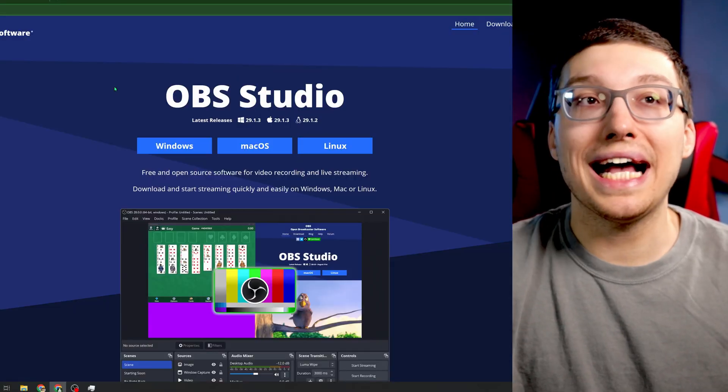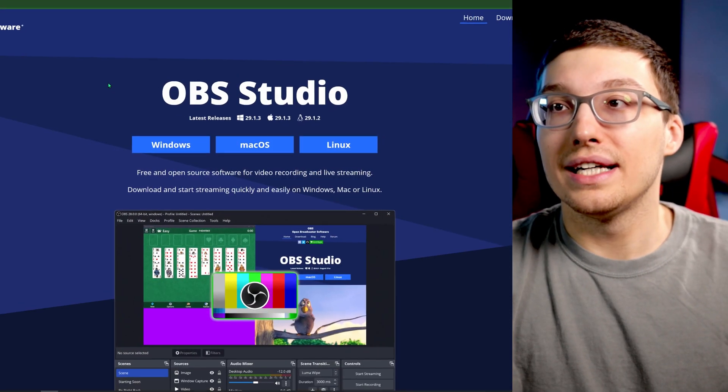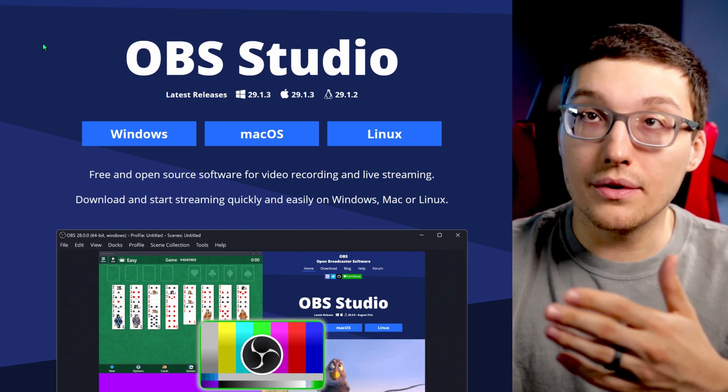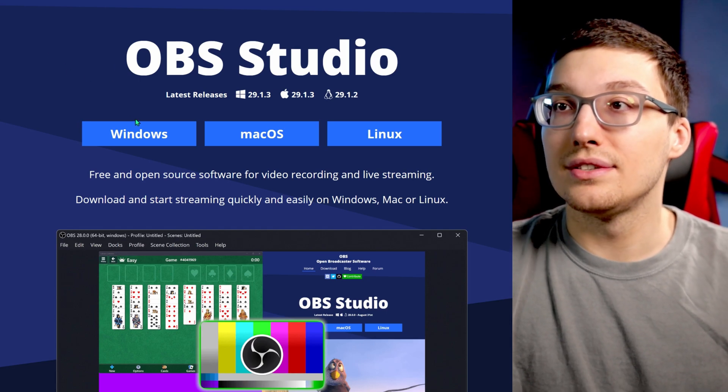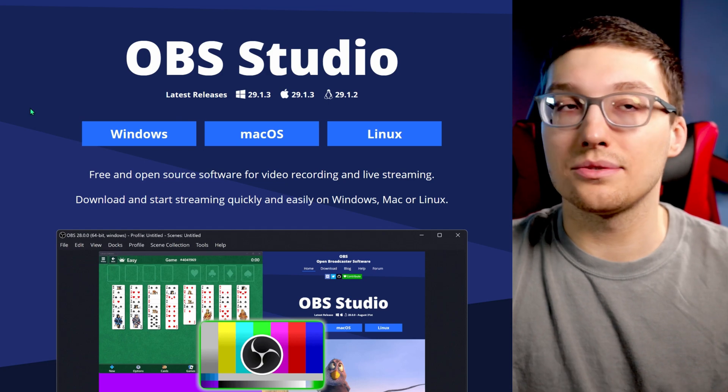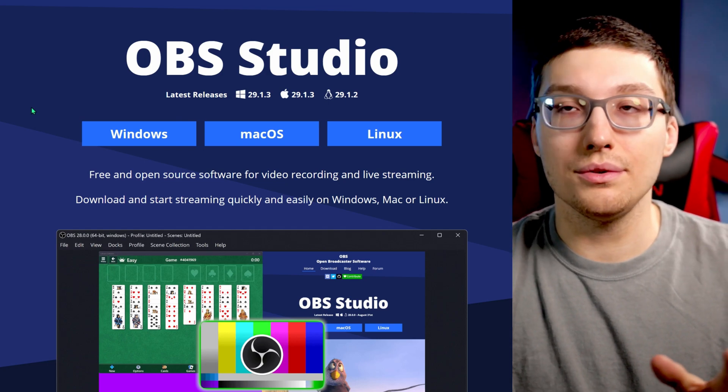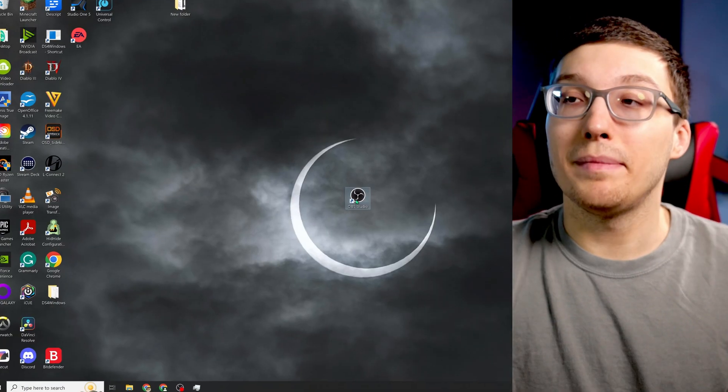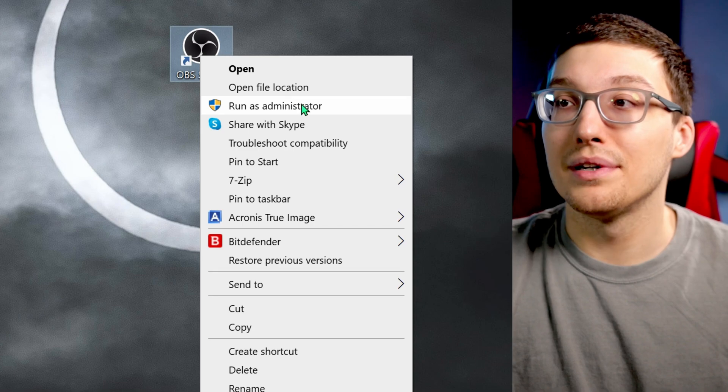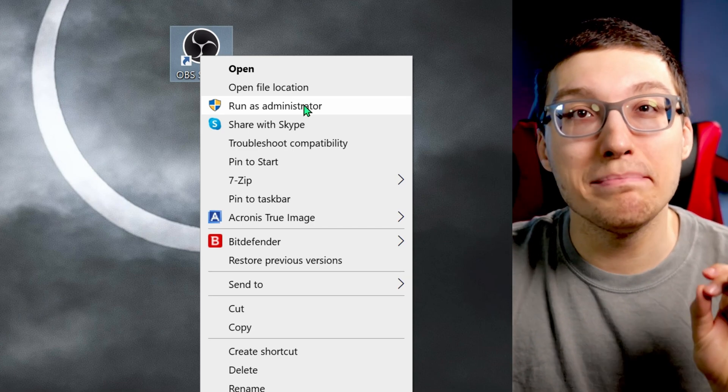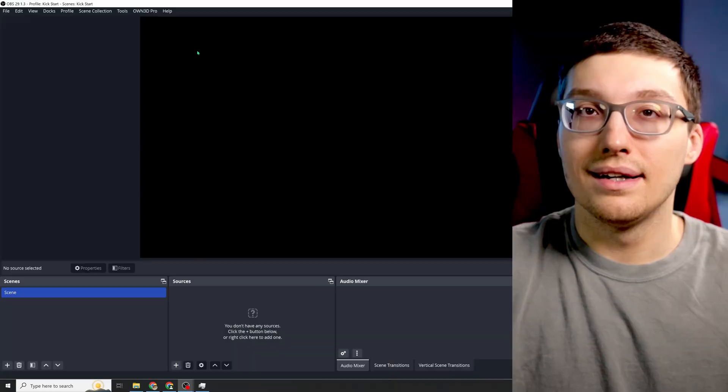First thing you want to do is download it. Go to obsproject.com, select Windows, Mac, Linux, whatever it is for you, and go through that process. Make sure you right-click the app and run as administrator. If you do not do this, then you are not allocating sufficient memory to your GPU in order to do all the encoding tasks. Don't skip out on this step. This has saved me a lot of headache.